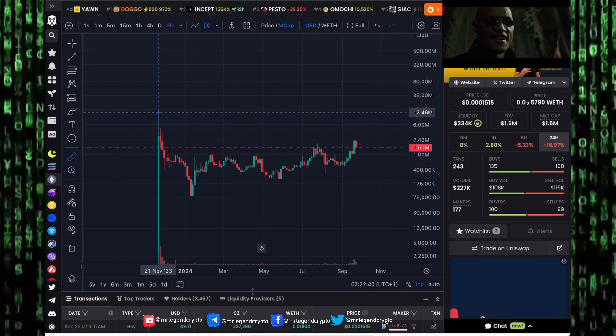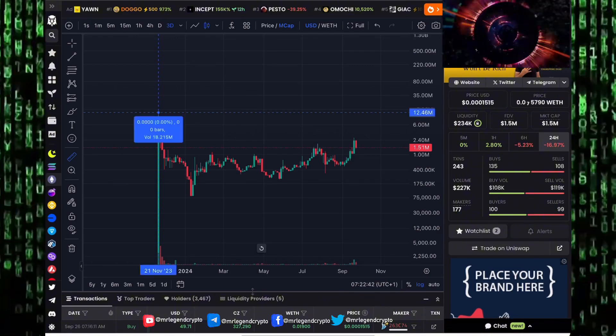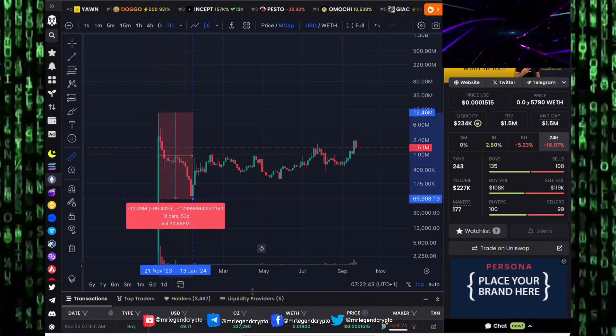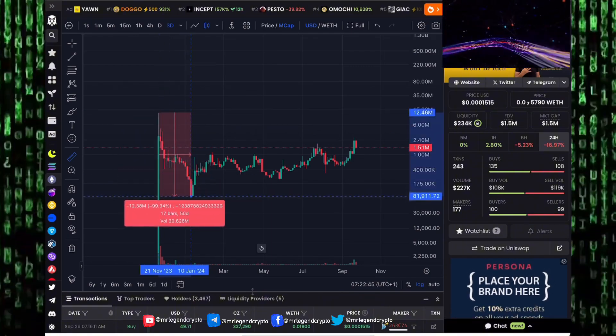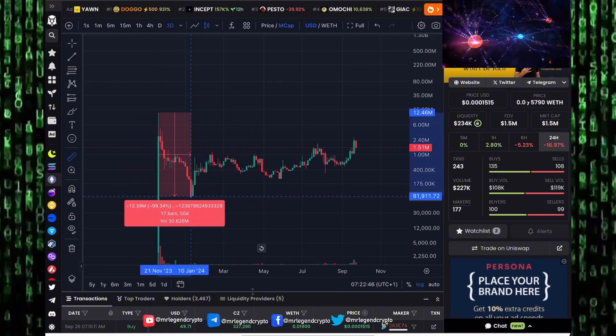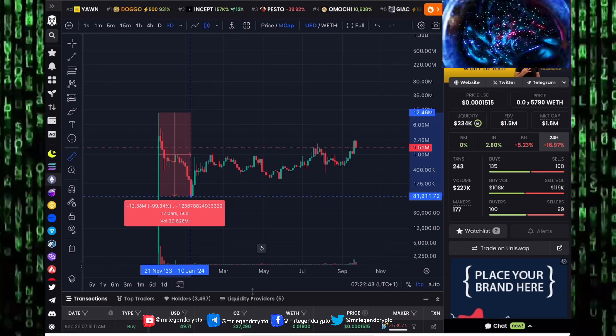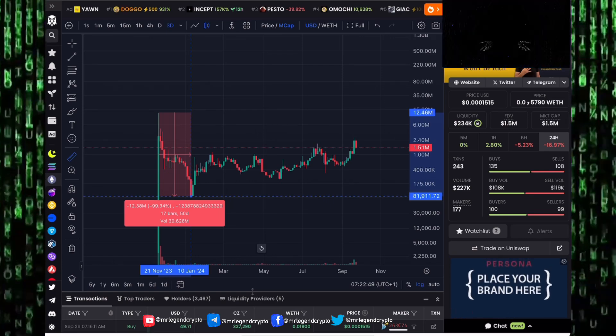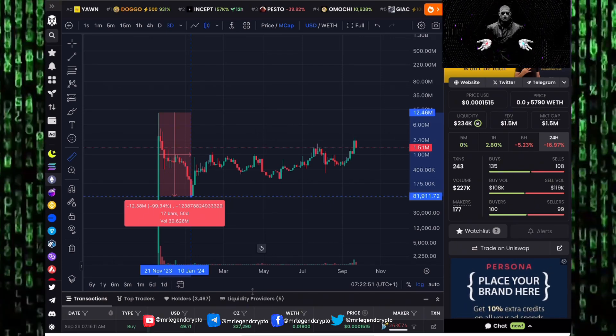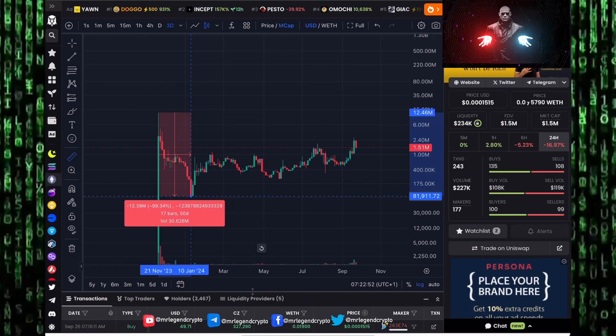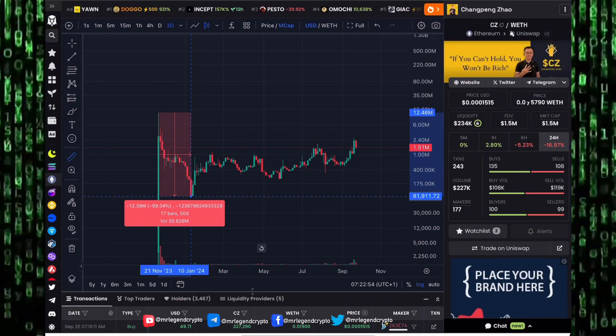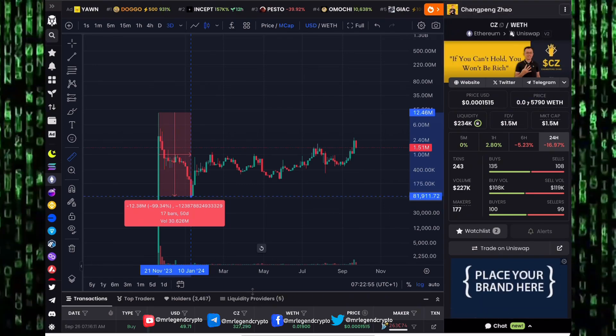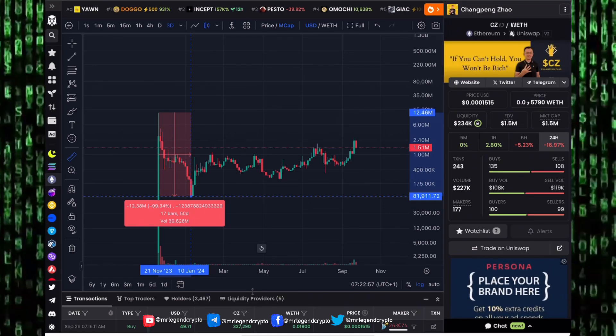CZ token sits at 1.5 million dollars. Are you still holding tight? Let's dive into the charts. We saw CZ token launch in November 2023. After that, the token has dumped to goblin town, losing around 99.34% of its value. That's very usual with the altcoin market.